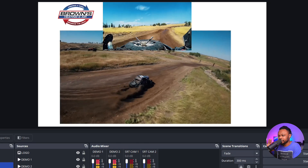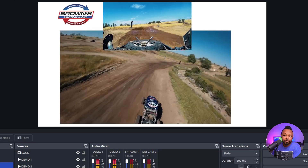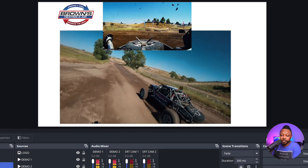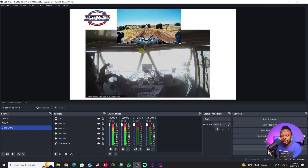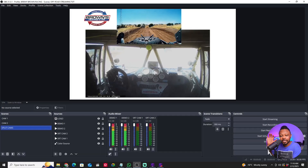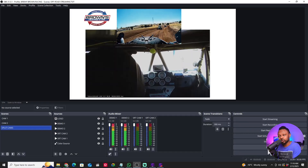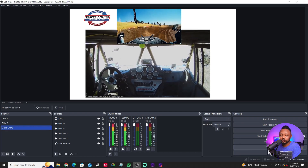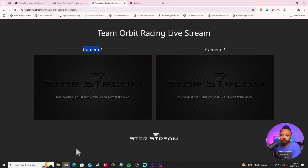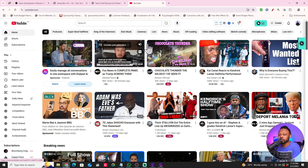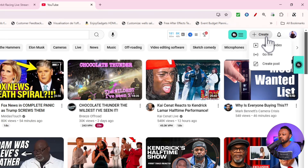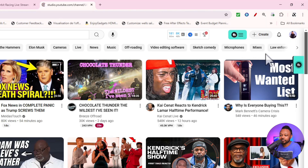That's the most basic way of setting up your cameras and everything in OBS. There are more advanced ways, which I'll show in a different video. Now, once all your scenes are ready, the next thing is going live to YouTube. Make sure you have a YouTube channel and you're logged in, then go to Create and hit 'Go Live'.